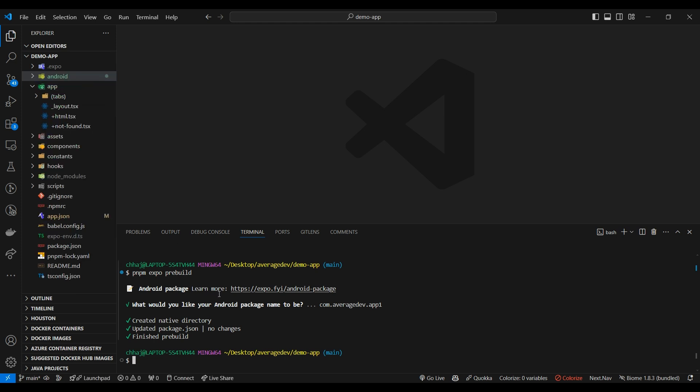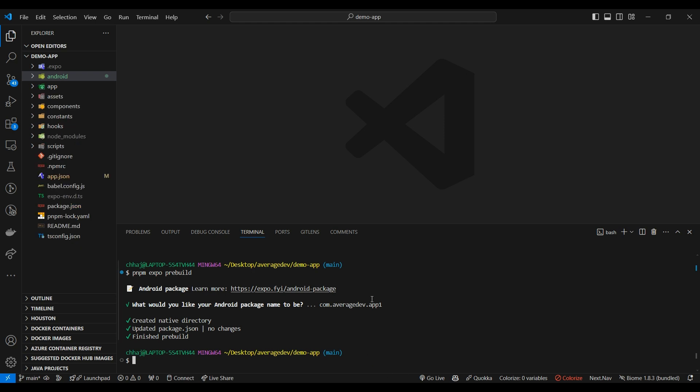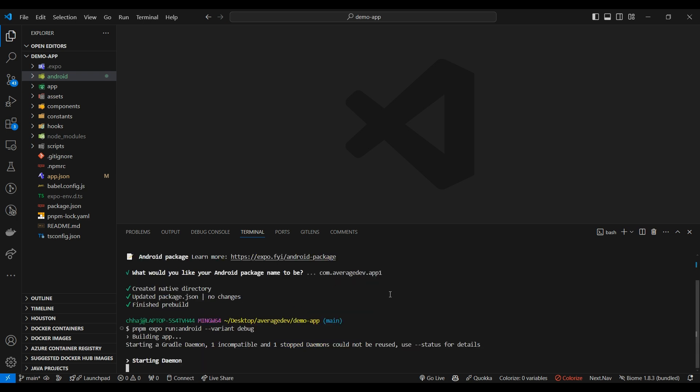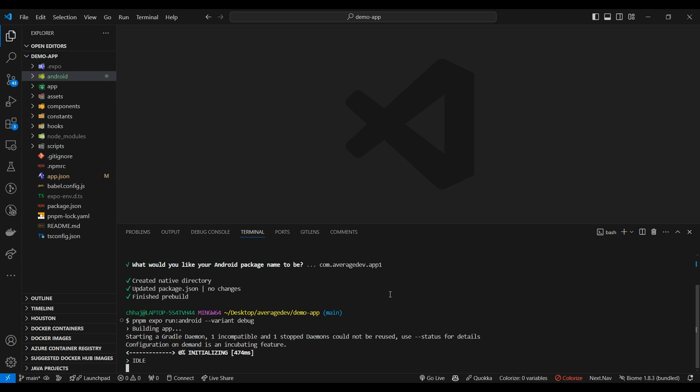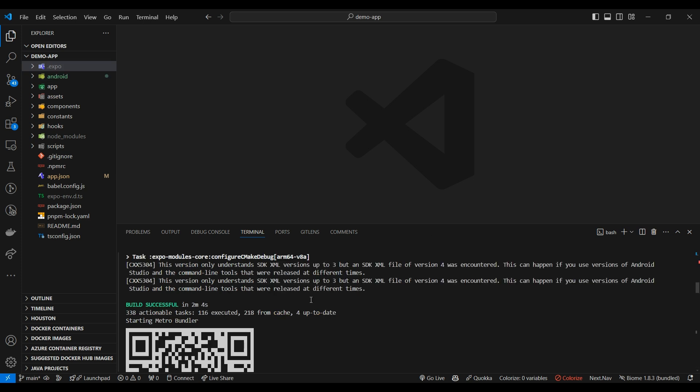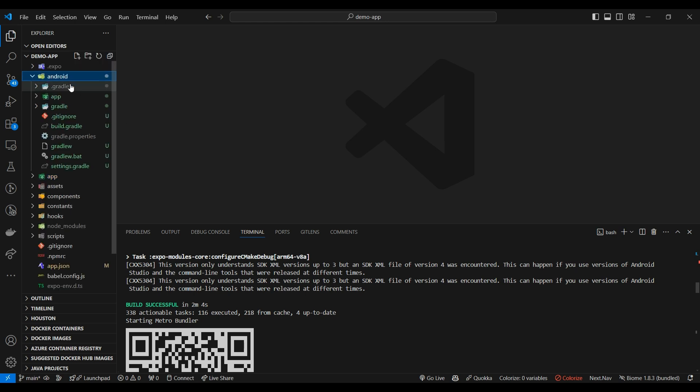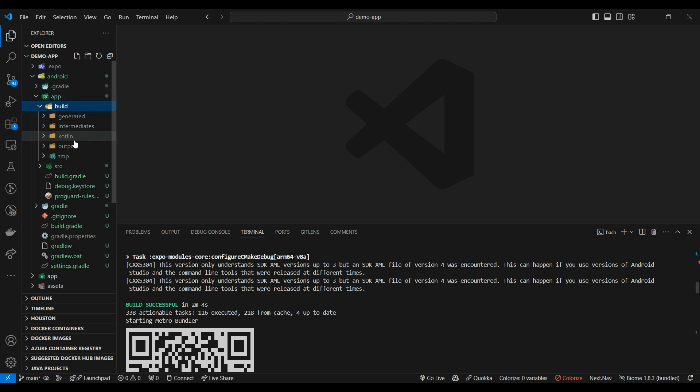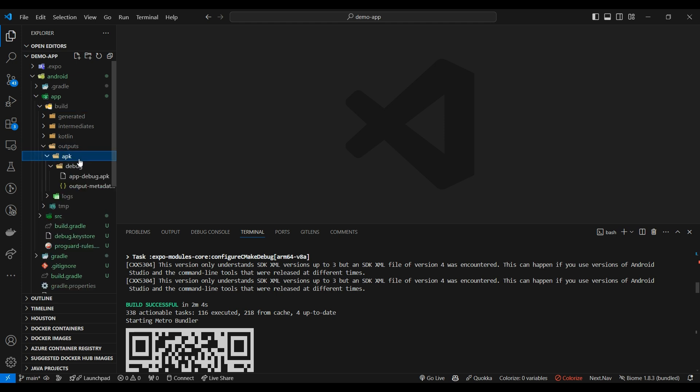Now we're going to make our development APK. Before we begin making that, take an Android phone with USB debugging enabled and connect it to your PC or your Mac with any USB. I hope you have connected your Android devices with your machine. First, run the command npm Expo run colon Android dash dash variant debug. For the first time, this is going to take like 5 to 10 minutes, so keep patient. Our development APK is created. And we can find it in Android, app, build, outputs, APK, and here in the debug folder, app.debug.apk.